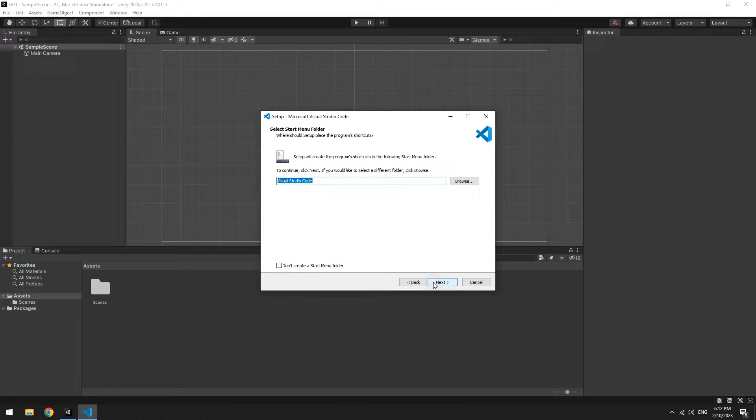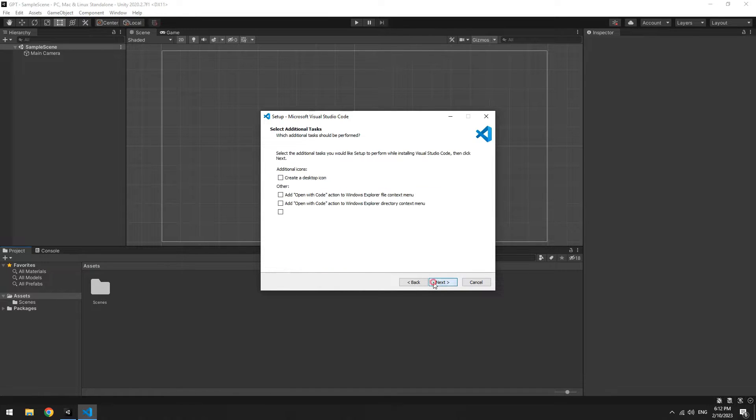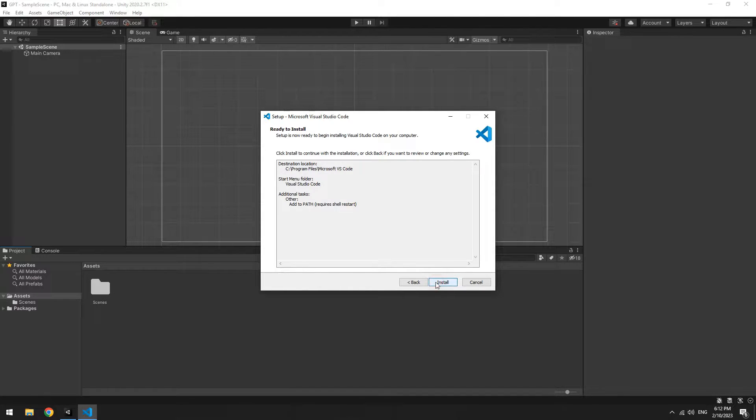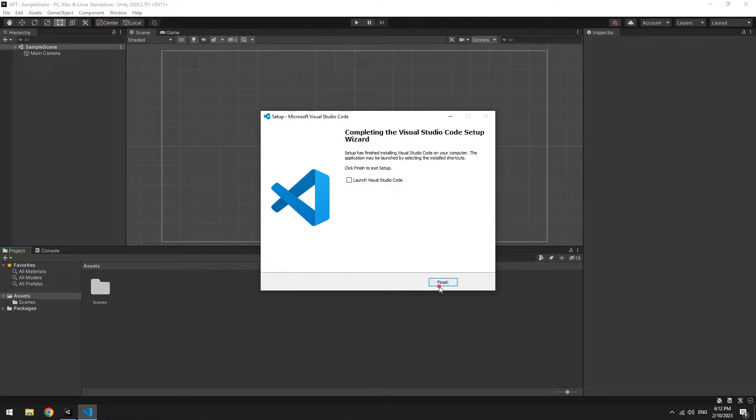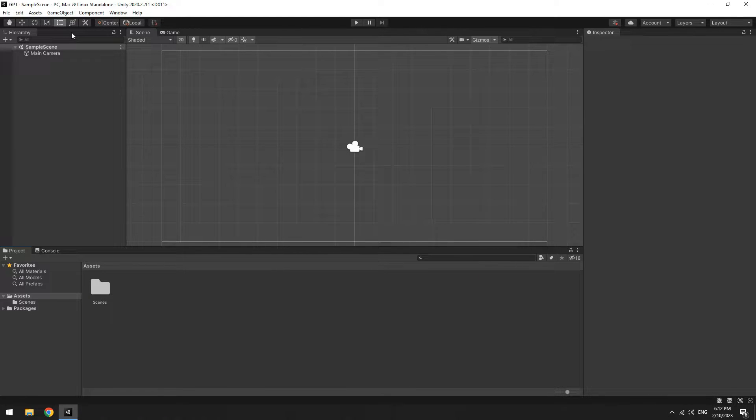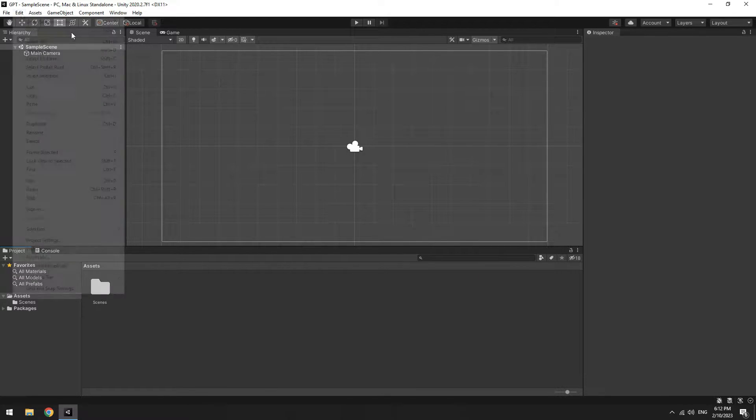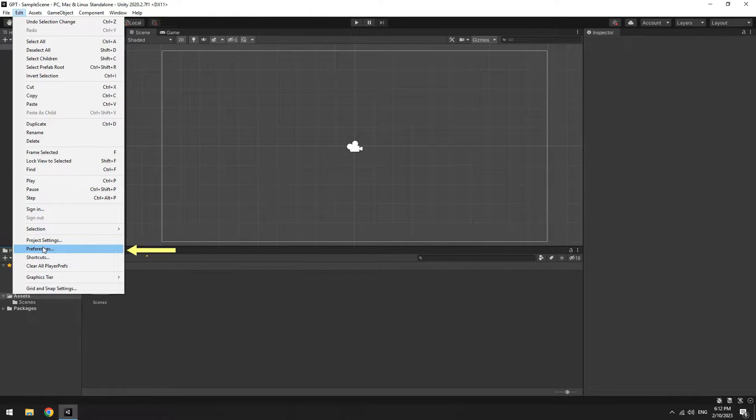Let's install VS Code, which is very simple: next, next, and next, then install. In Unity, up here select Edit, then Preferences.